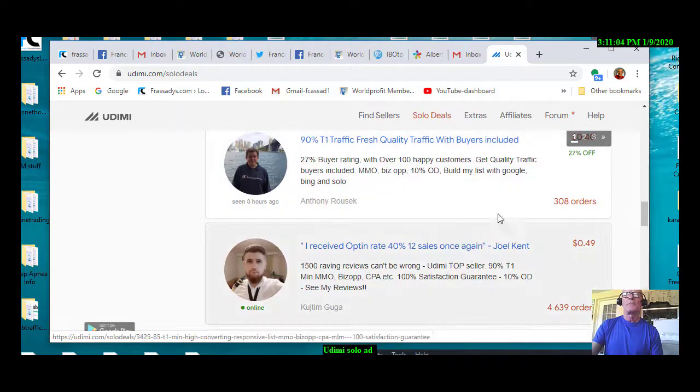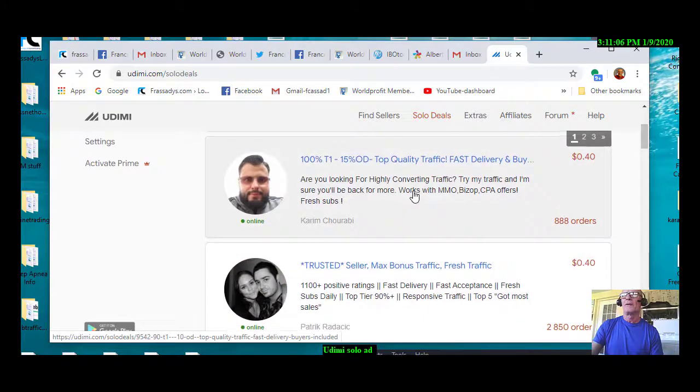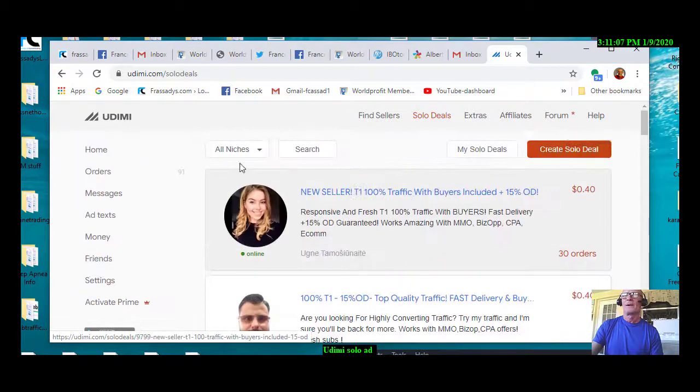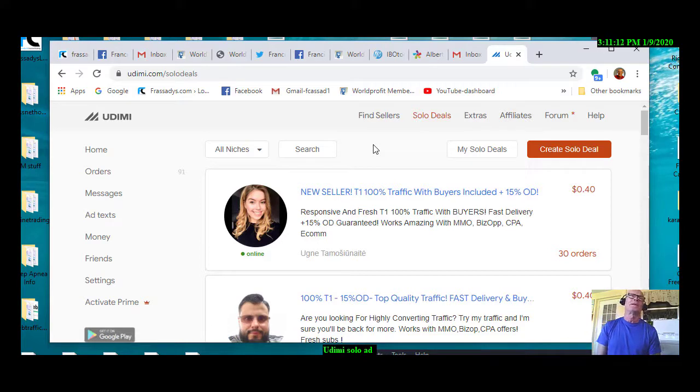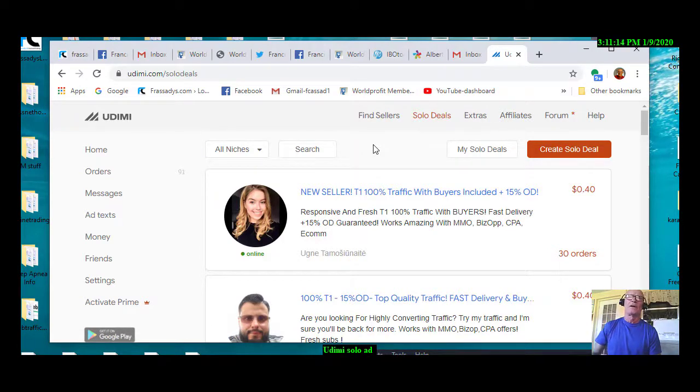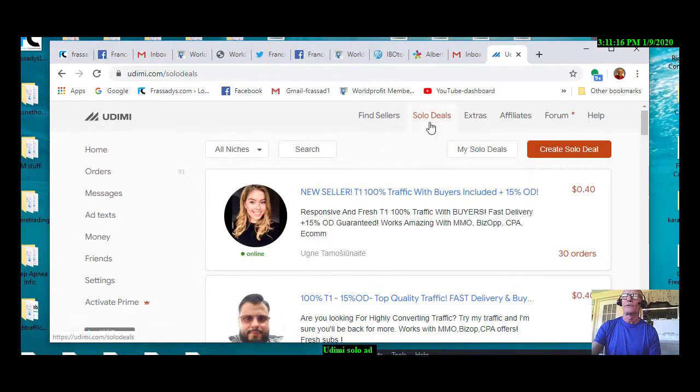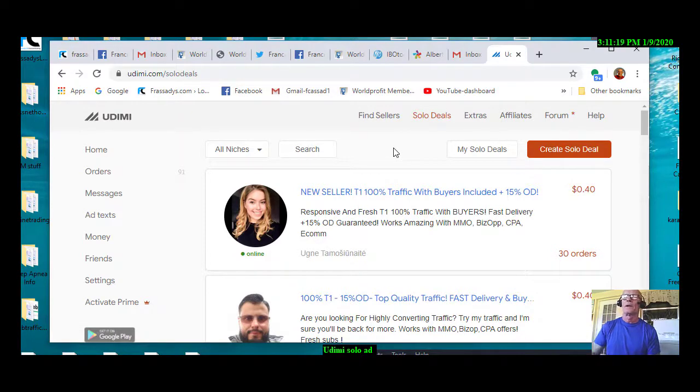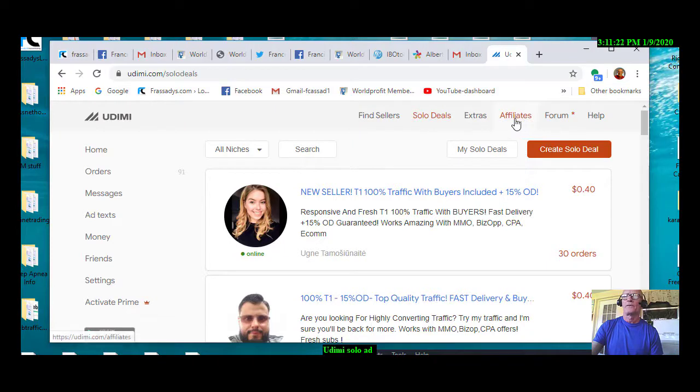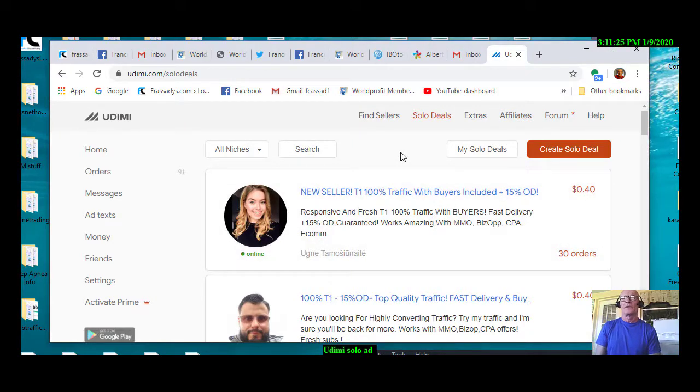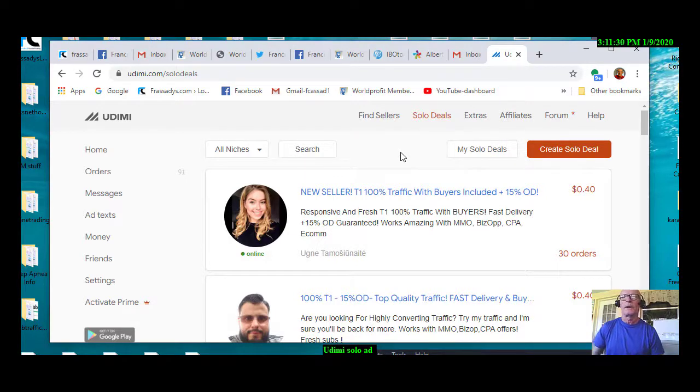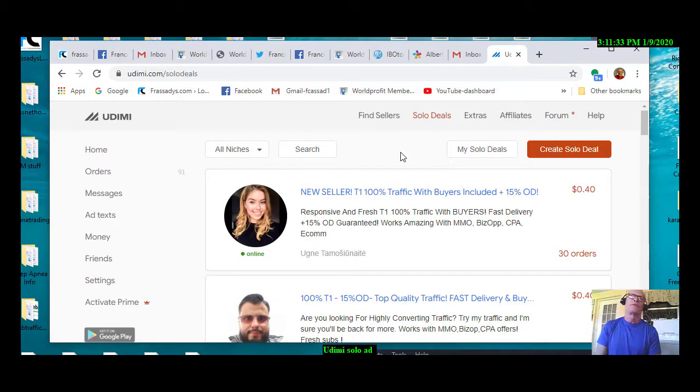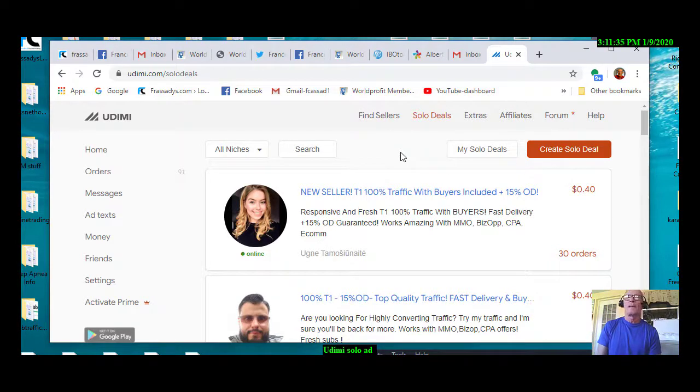So, just a bit about Udemy and solo ads. I could probably go further with this, but I think you get the idea. Make sure that you go into solo deals in Udemy and also for the marketers, go in and get your affiliate link and set your affiliate link out and about as well. So, you can bring other marketers into the fold and make a little bit of cash on the side.